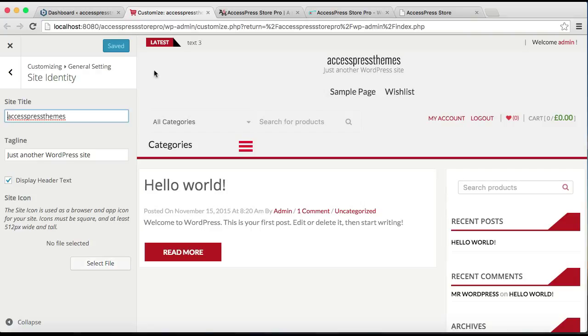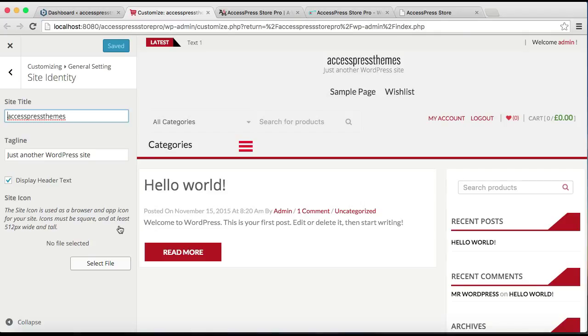It is also known as a favicon that you can see in each tab to identify the site you're looking at. So the maximum size that we can put in for site icon is an image with 512 pixels. So let's select a file.